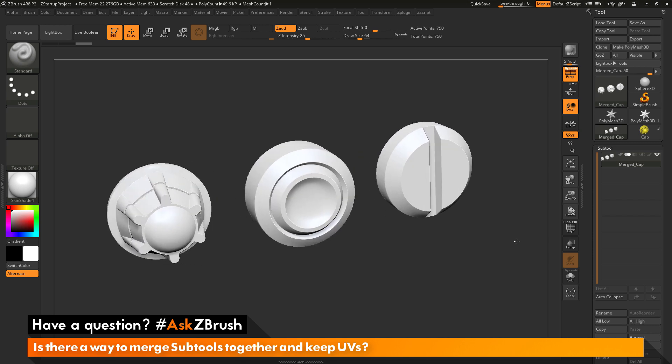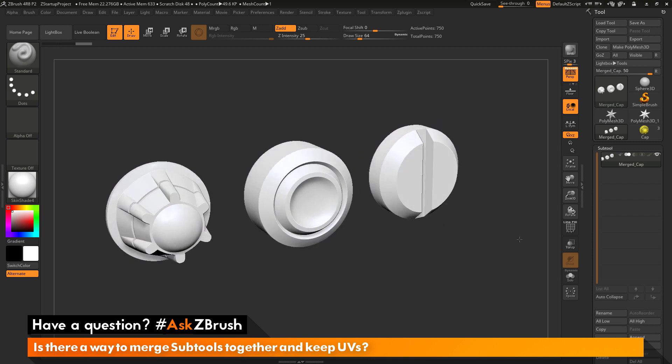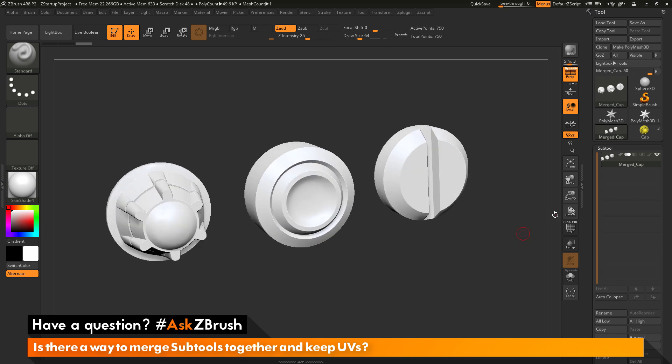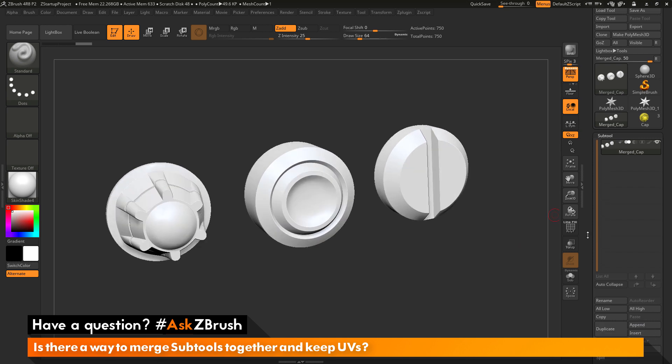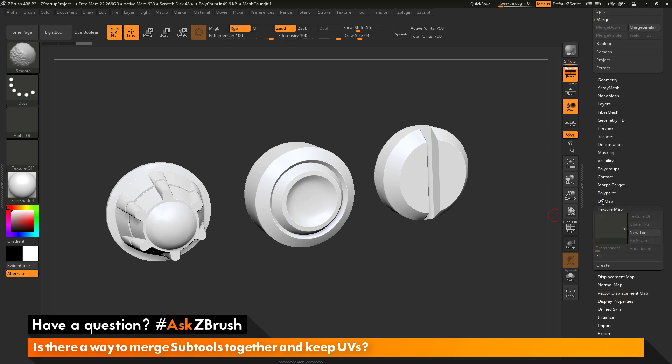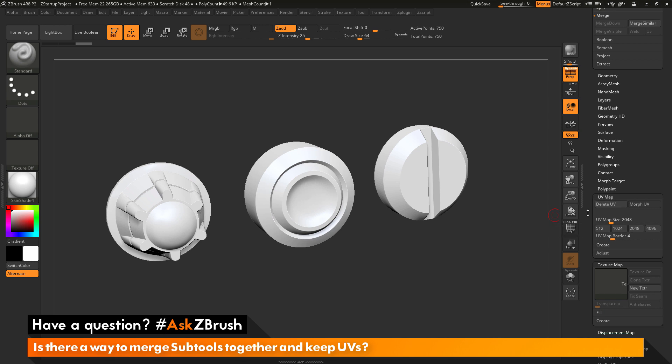Now, when this process is completed, you'll notice that it does not have any texture maps assigned to it. So, it has merged the models. It should have retained the UVs. So, if I scroll down the tool menu here and open up the UV map tab, you can see that the delete UV button is active. So, this mesh has UV coordinates.